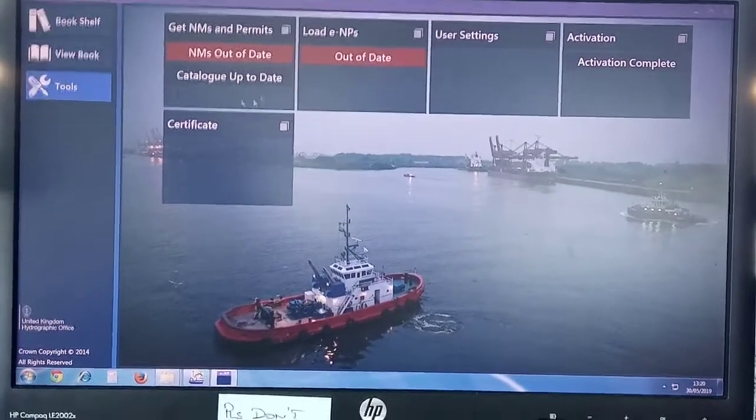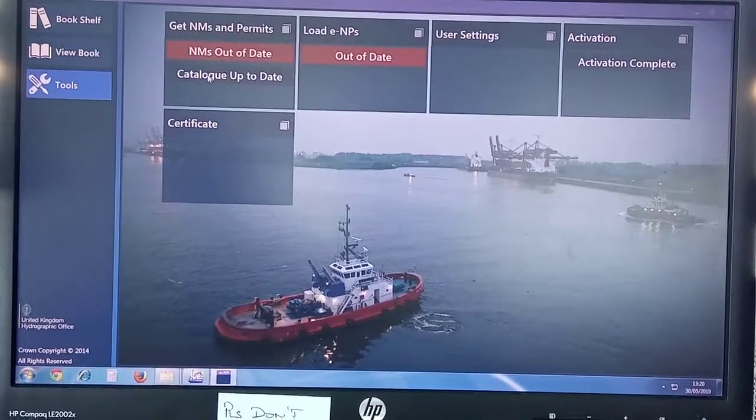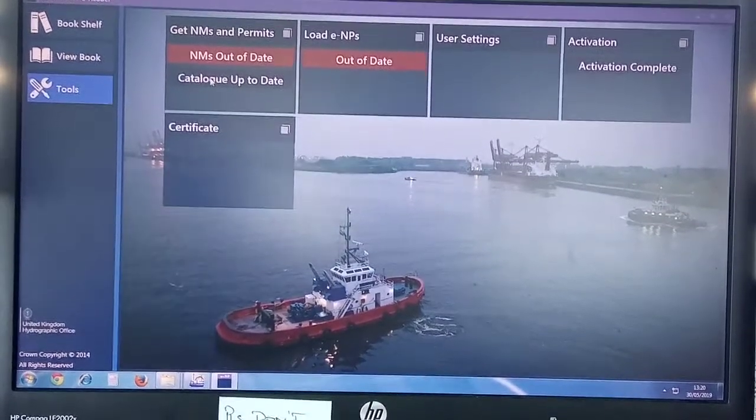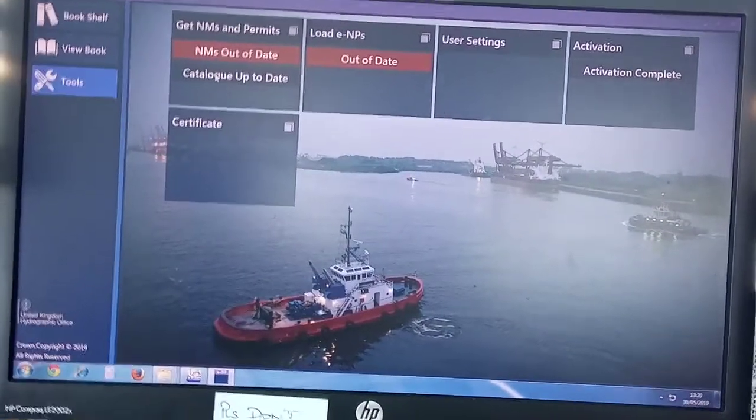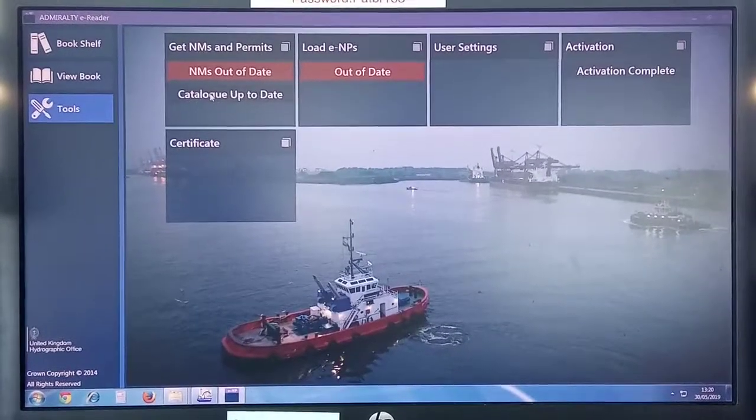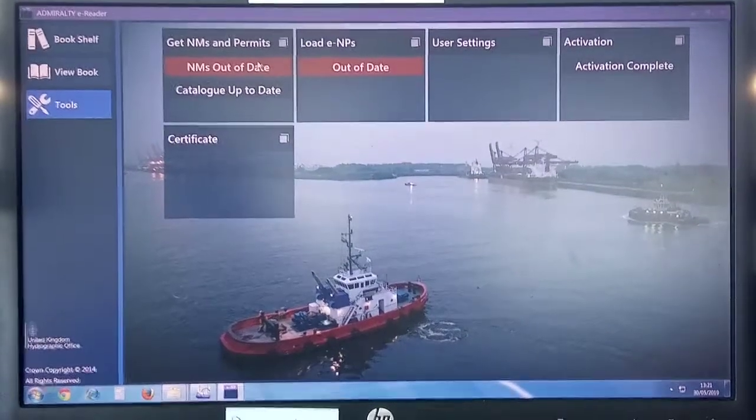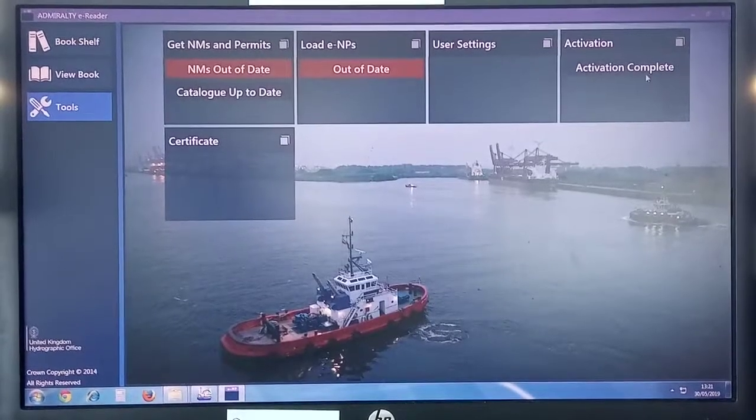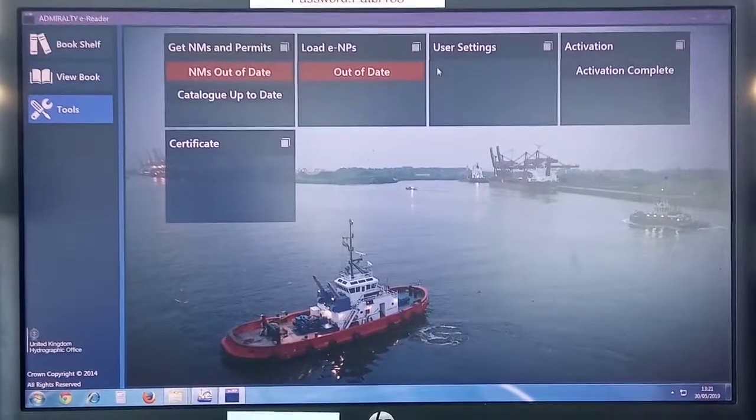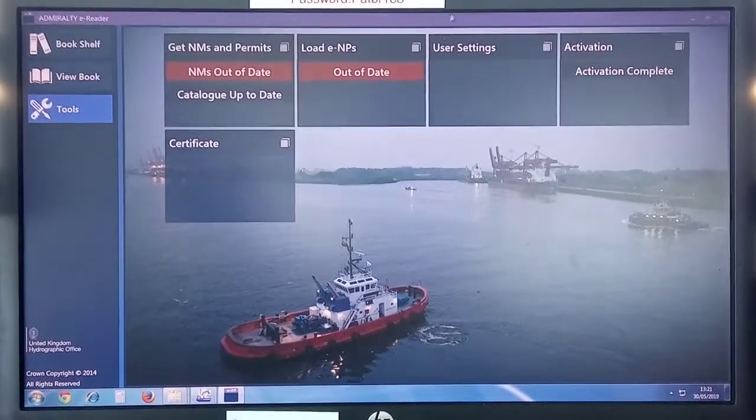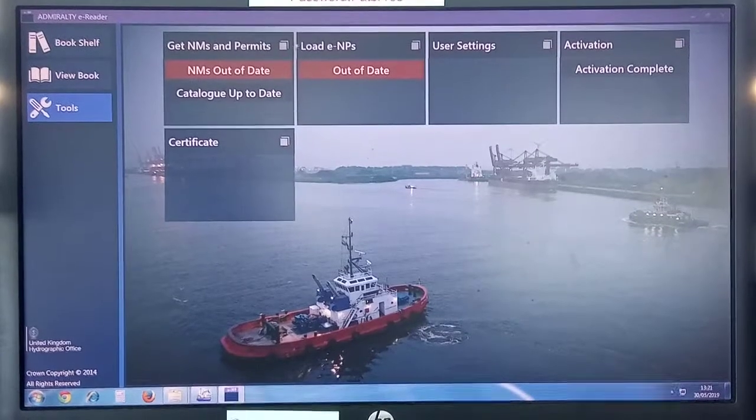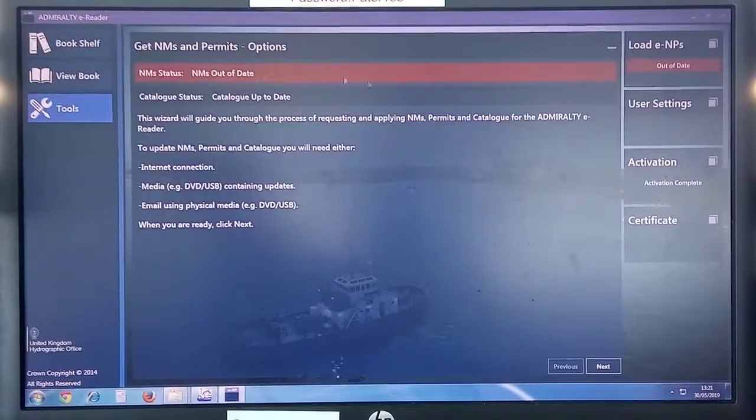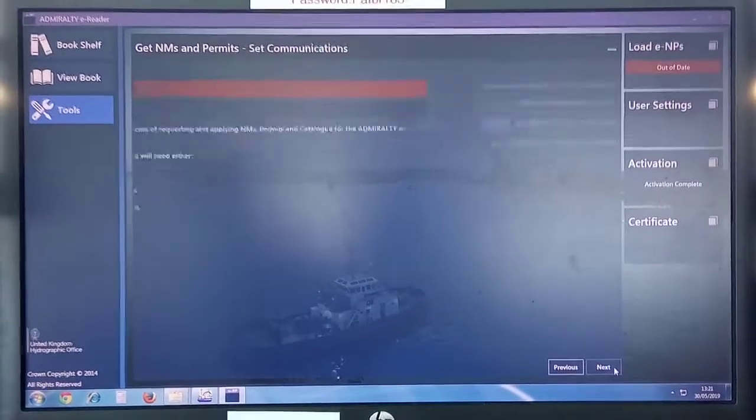Now the next step is to get the weekly updates for your ENP books. Same like you request weekly chart updates for your ENCs, same way, click Get NMs and Permits, and then click Next.